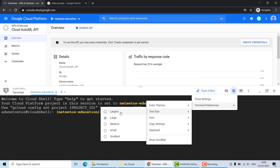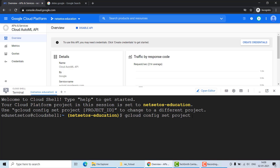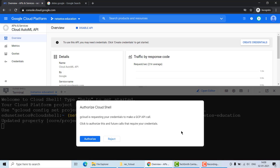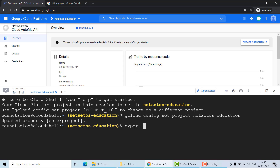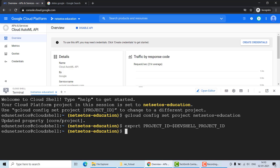In Cloud Shell, run 'gcloud config set project' followed by your project name — our project name is 'netsetOS-education'. It will ask for authorization; click Authorize and we are done. Next, export your project ID by running: 'export PROJECT_ID=$DEVSHELL_PROJECT_ID'. This assigns the project ID to our PROJECT_ID variable.